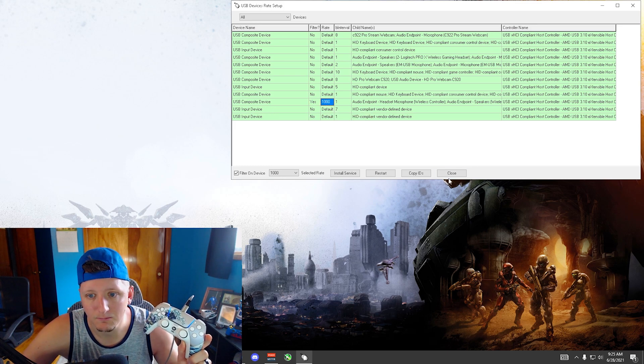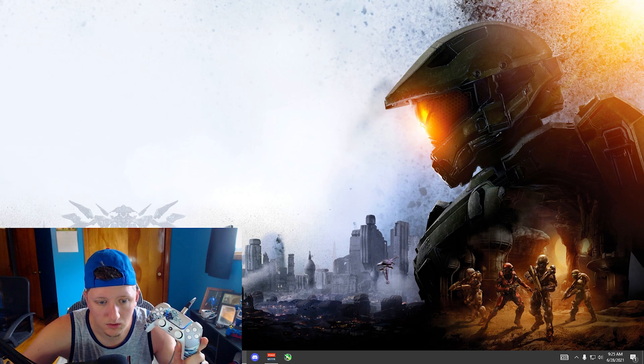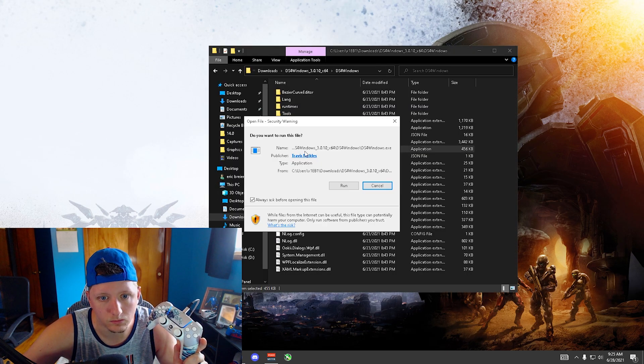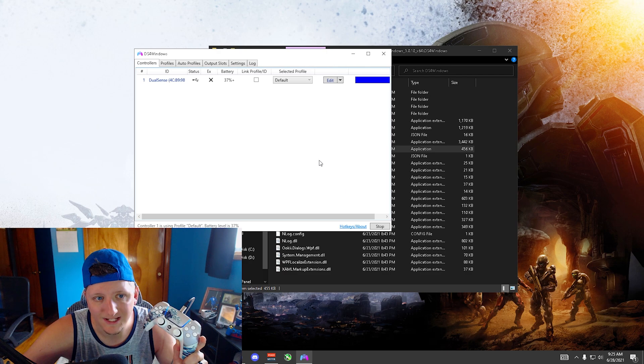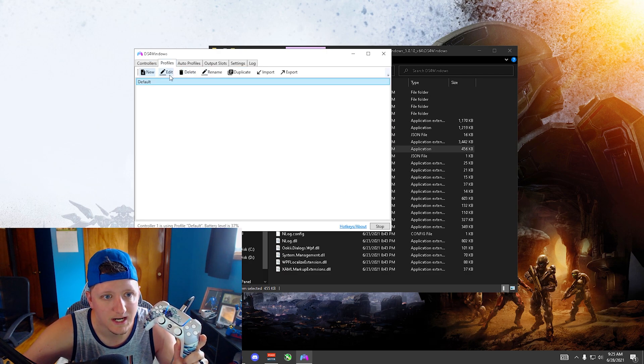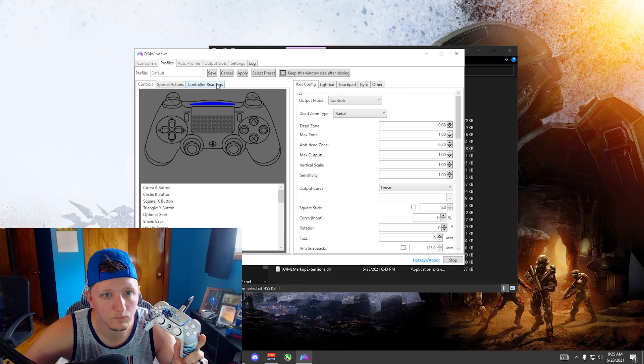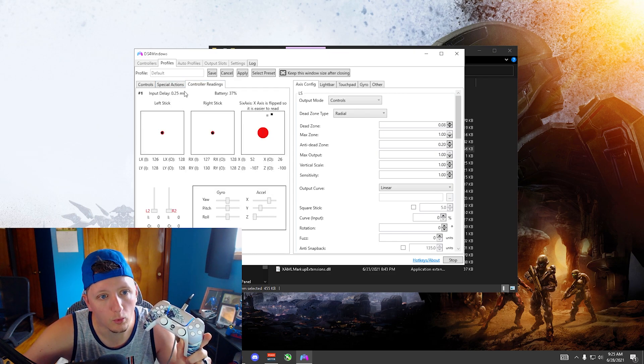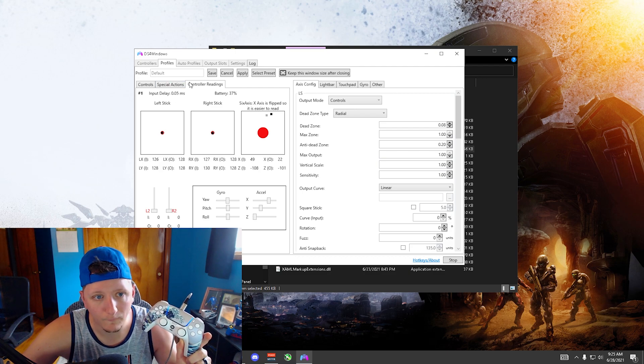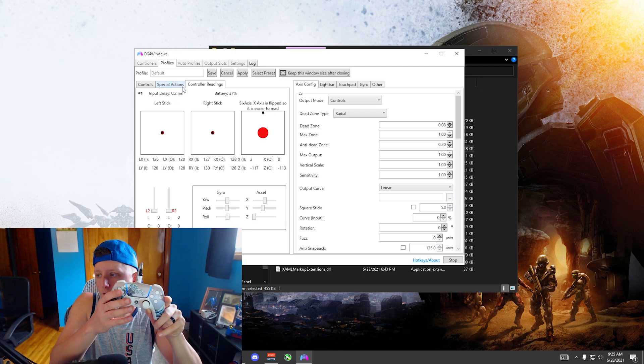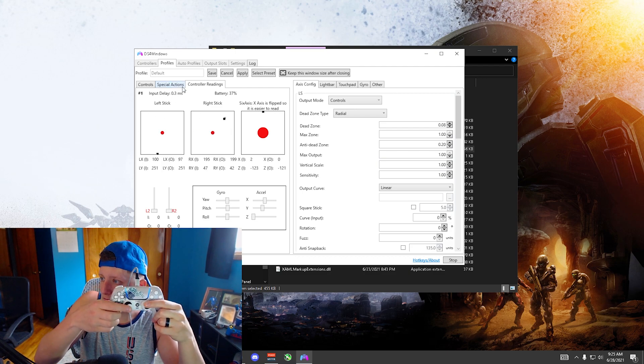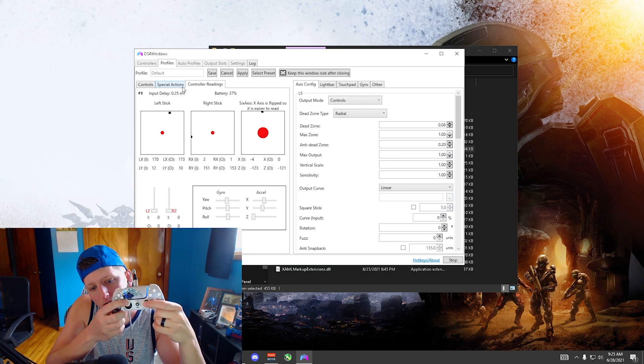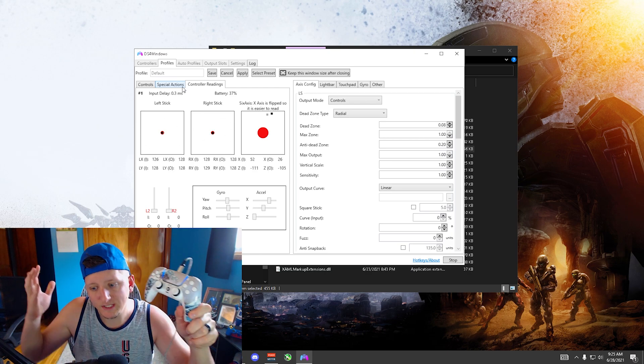So now we're going to close, we are going to reopen DS4 Windows again. This is just to show you the controller reading. Boom, 0.2, 0.5, 0.1, and again me moving the control sticks around.